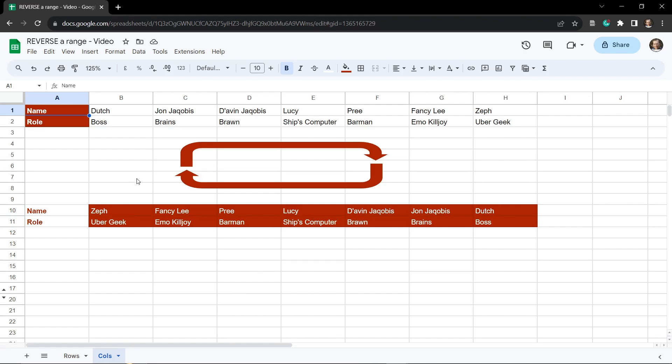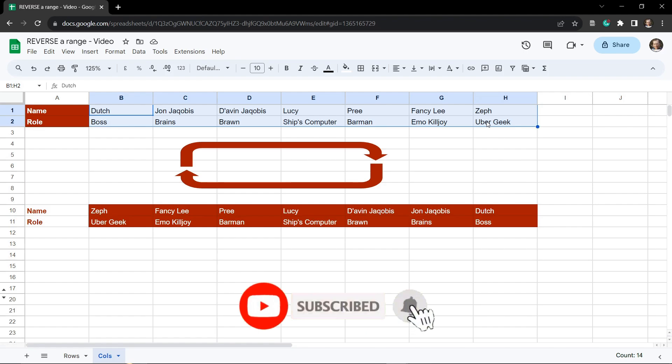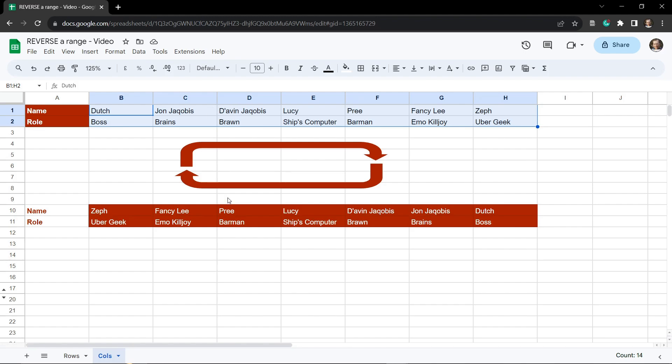We are actually going to use the TRANSPOSE function a few times to resolve this. So across the top here we have the name and role which we'll copy and paste down here, and then we want this list from B1 to B2 in reverse order starting with Zef, then Fancy Lee, then Pre and so on, as you can see in this example down the bottom here. Let's go ahead and solve this.